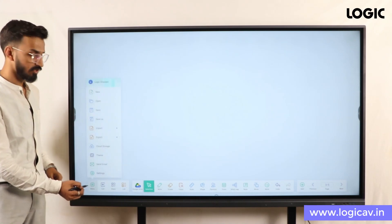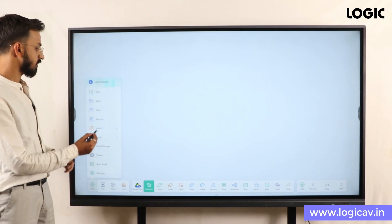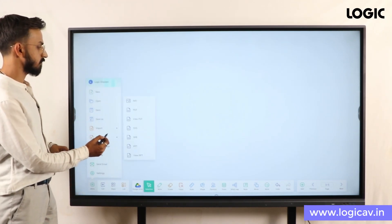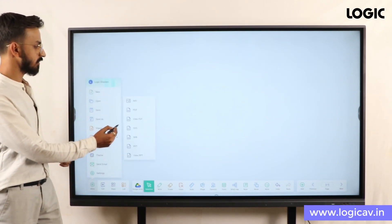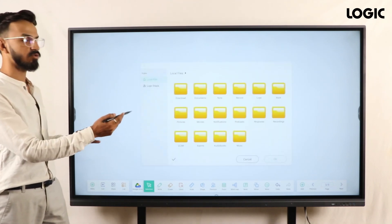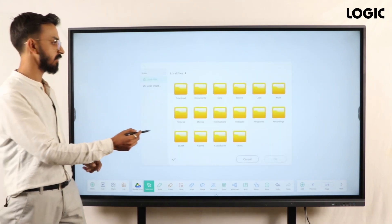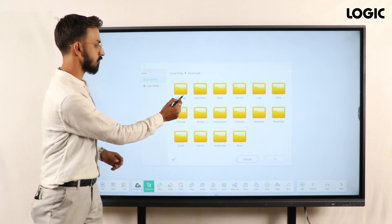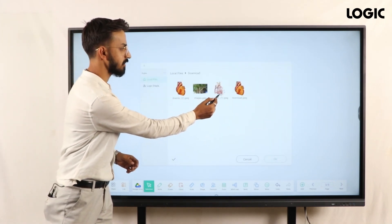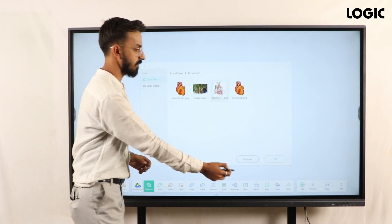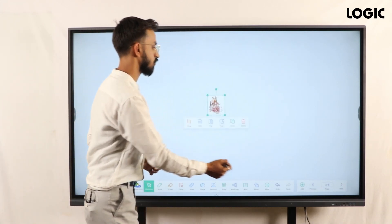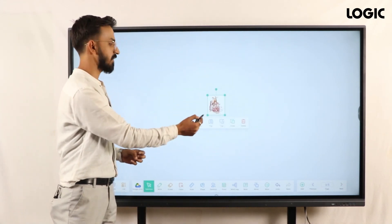Just tap on this menu option. Currently I'm importing a file from the import option — just go to the image format, so right now I'm using image format. Go to your selected image, select your image here, press OK, and automatically your image will come in front of you.